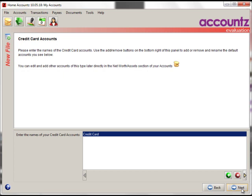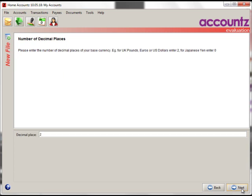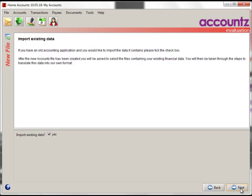Next, credit cards. Number of decimal places. This is a multi-currency application. So, for example, if you were using it in Oman, there they have three decimal places, or Japan zero. So set this according to your base currency, which for most countries is two decimal places. The final step is Import Existing Data. If you want to start a new file from scratch, completely empty, make sure this is not ticked.